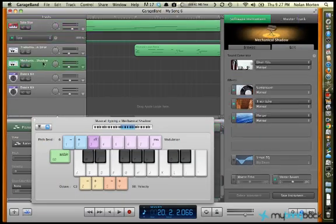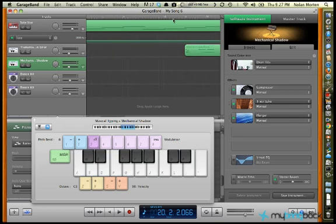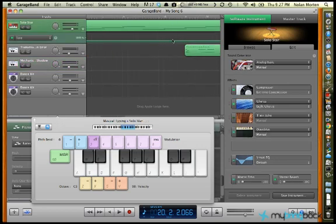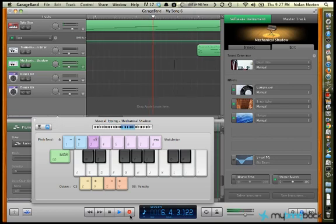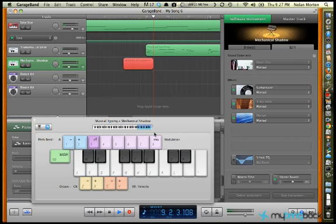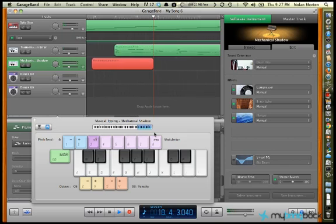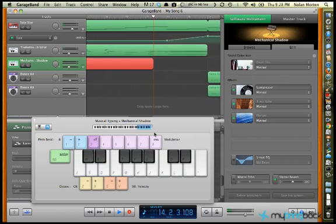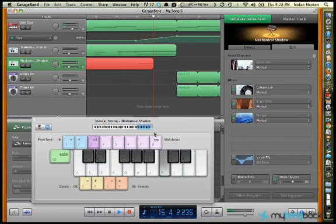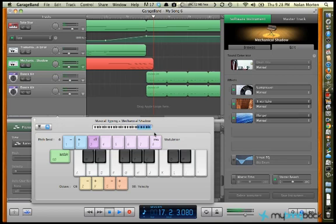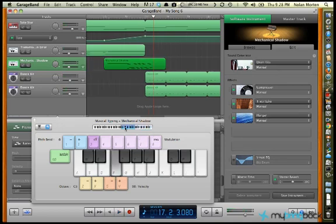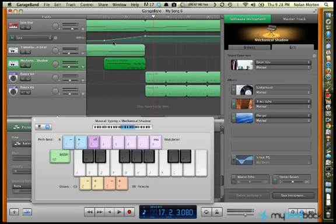So I'm going to record some different sound effects and we'll see how that goes. Maybe even... yeah that didn't really come up. Let's see how it sounds when I come back, turn the snap to grid back on.